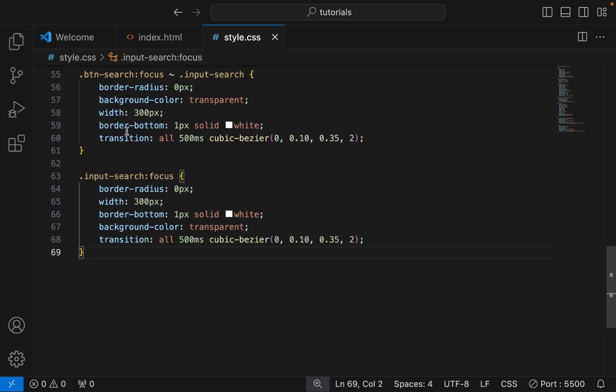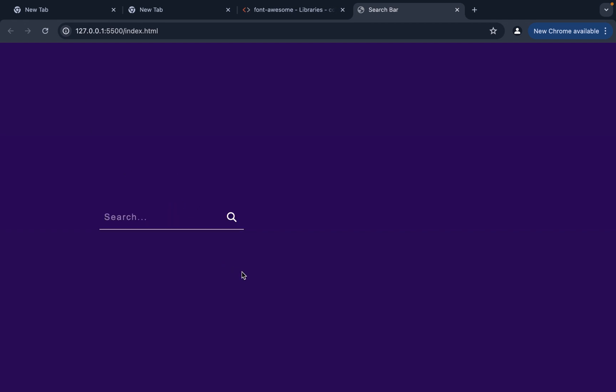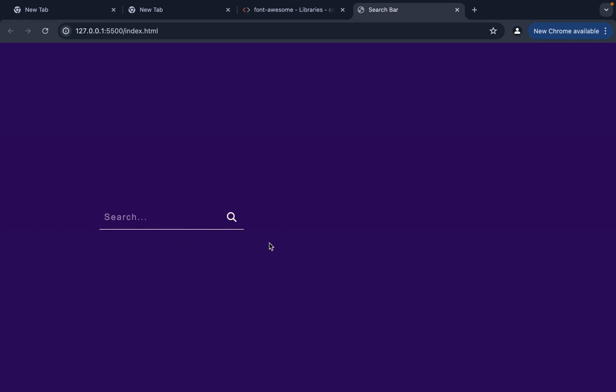We are done with our CSS. Let's preview our project. Our project is looking good, but there is an error somewhere because the position is not in the center, so let's fix it.